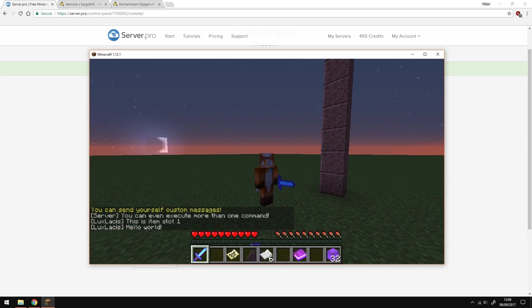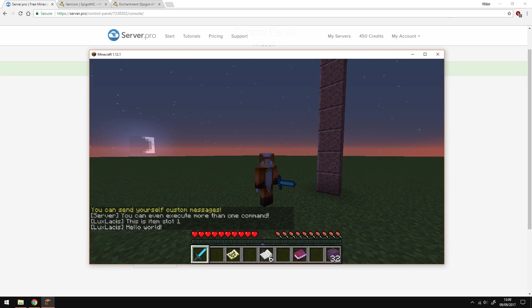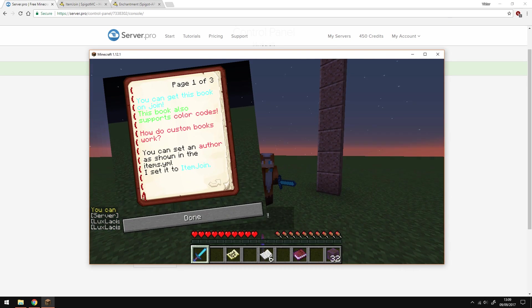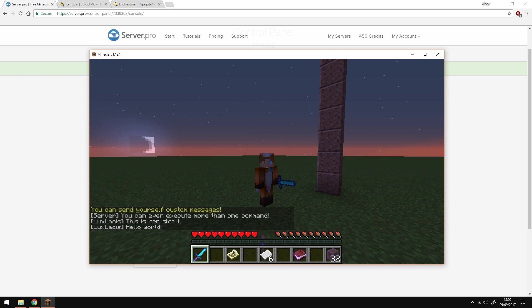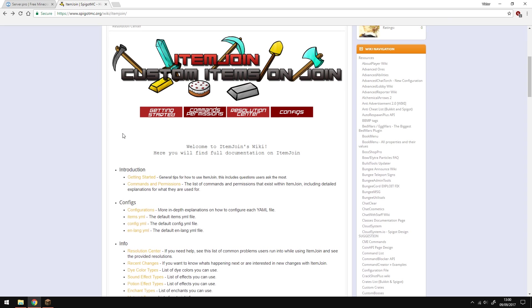There are many other things you can do like get custom books, custom potions, custom maps with images on them, and it's really not that hard to do. Just change a few things in the config. And if you don't know something, like I said many times, refer to the documentation.